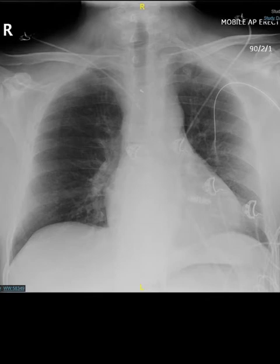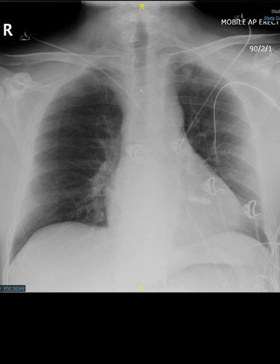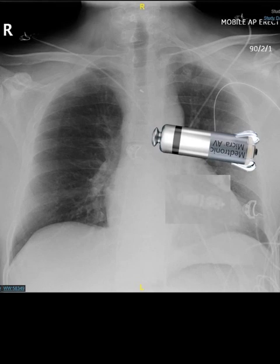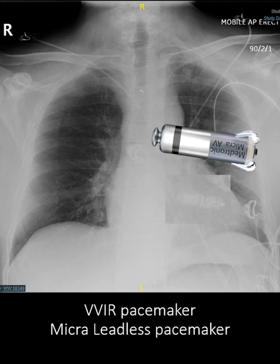Spot the pacemaker on this. There are no leads going from either side, but if you look here, you can see what a micro pacemaker looks like on a chest x-ray. This patient has had a leadless micro pacemaker inserted.